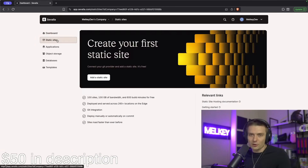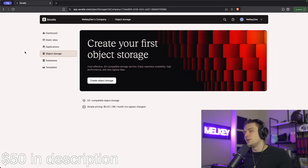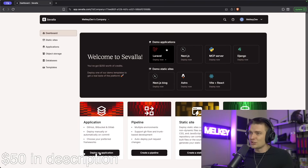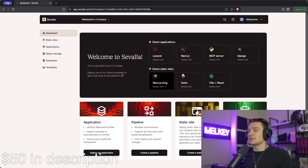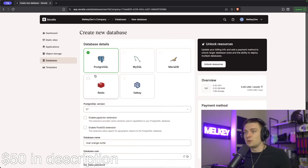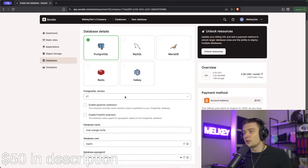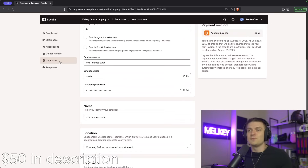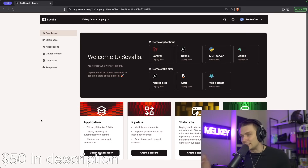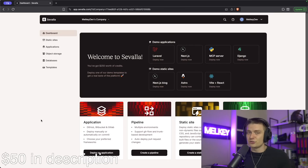Deploying your application can be challenging, but it doesn't have to be with today's sponsor, Savala. Savala is an all-in-one platform with no limits. Unlike many other platforms, Savala offers unlimited collaboration with features that allow you to deploy services in a very easy, one-click way. It offers an in-depth dashboard to track all your applications — such as Laravel, Next.js, MCP servers, Django, static sites, Astro, or even a Vite and React deployment — with pipelines, blob storage, and one-click database creation. Savala has hooked this up with $50 for your first time, so click the link in the description to check it out.